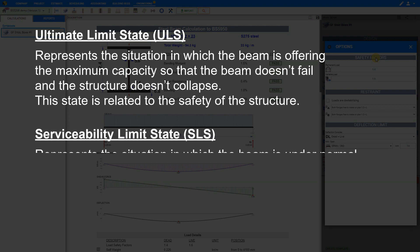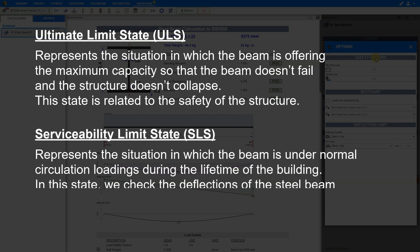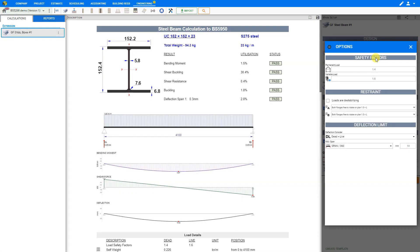The second state is serviceability limit state, or SLS, which represents the situation in which the beam is under normal circulation loadings during the lifetime of the building. In this state, we check the deflections of the steel beam and want to confirm they are within acceptable limits. The safety factors are used in the ULS, not in SLS. The calculator multiplies all dead loads by 1.4 and all live loads by 1.6. The safety factors for the SLS are all set to unity, a factor of 1, which is automatically done by the calculator.